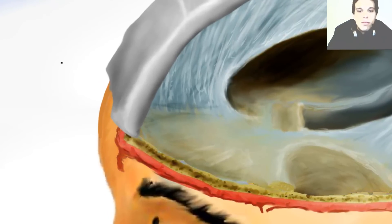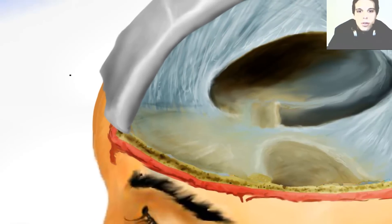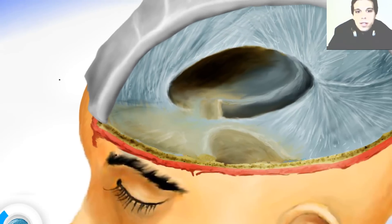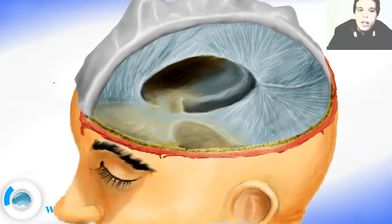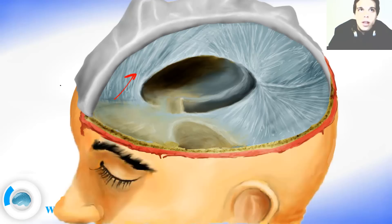Now remember, the Dura mater consists of two layers: the meningeal layer and the periosteal layer. This over here is the meningeal layer. And this over here are both layers — the meningeal and periosteal.